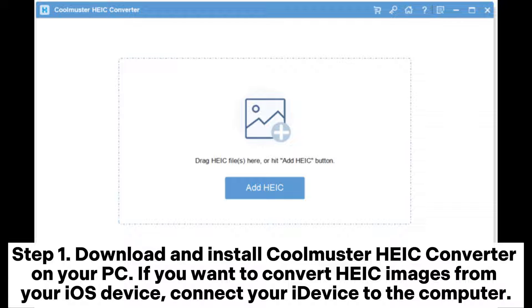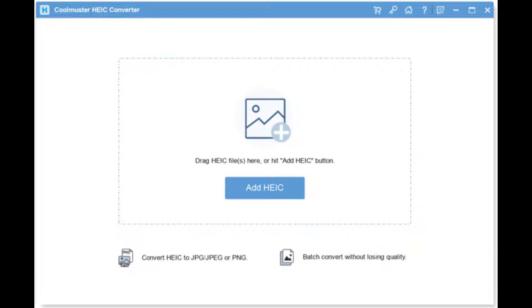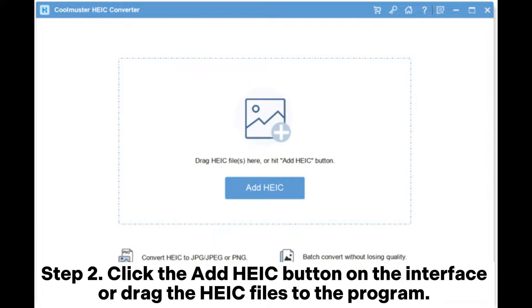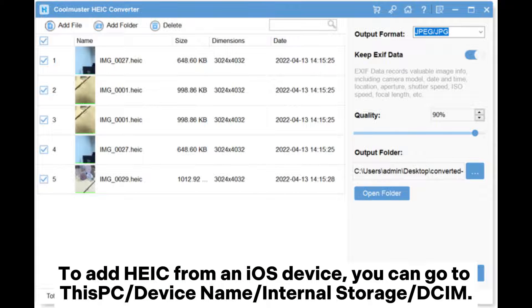Way one: how to batch convert HEIC to JPG via Coolmuster HEIC Converter. Step one: download and install Coolmuster HEIC Converter on your PC. If you want to convert HEIC images from your iOS device, connect your iOS device to the computer. Step two: click the Add HEIC button on the interface, or drag the HEIC files to the program.